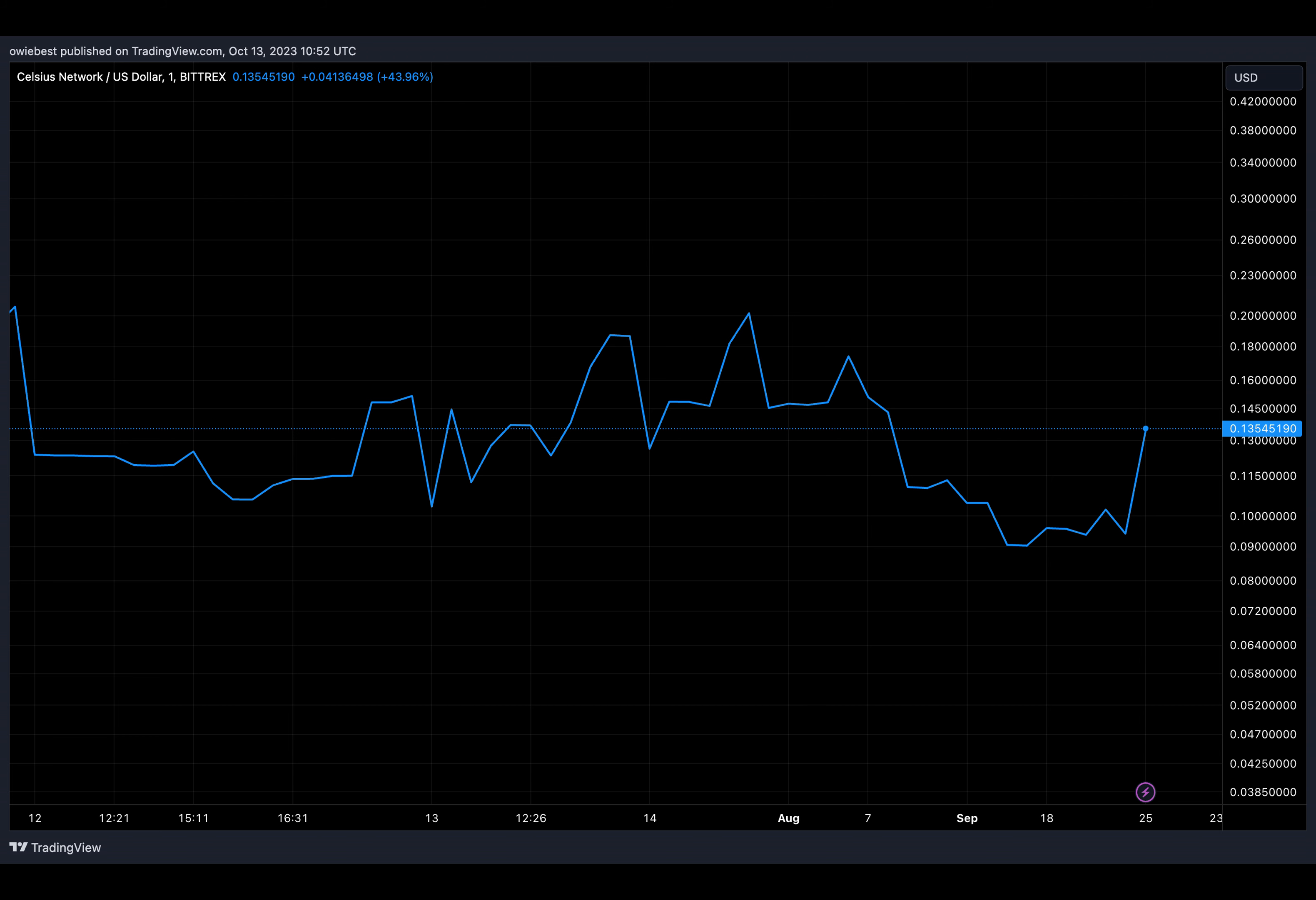Specifically, according to on-chain data, Celsius transferred 703.5 ETH, over 653 million CEL, 7 million USDC, and other stablecoins like TrueUSD.